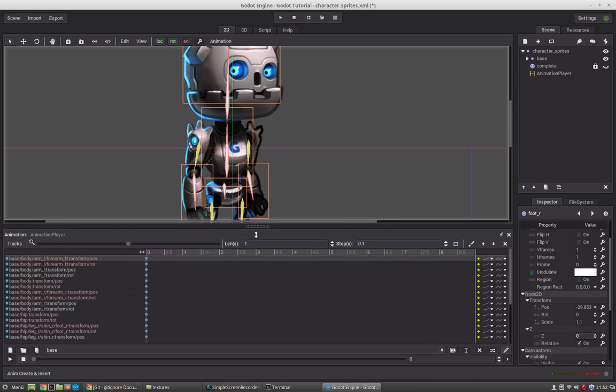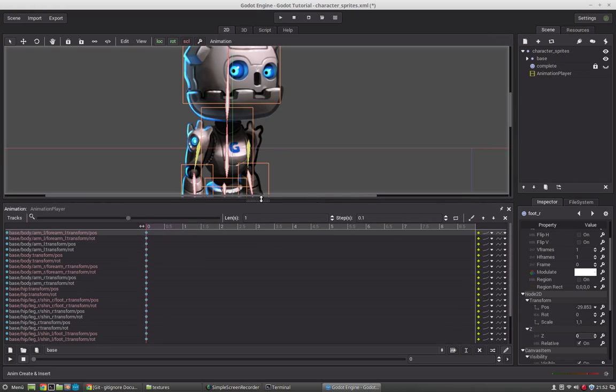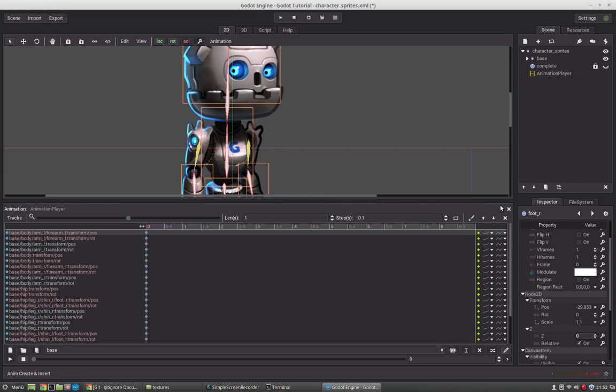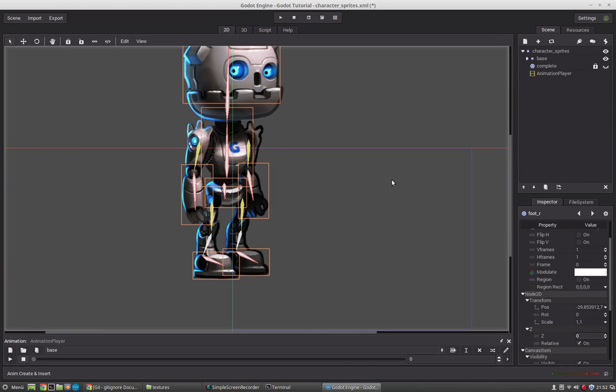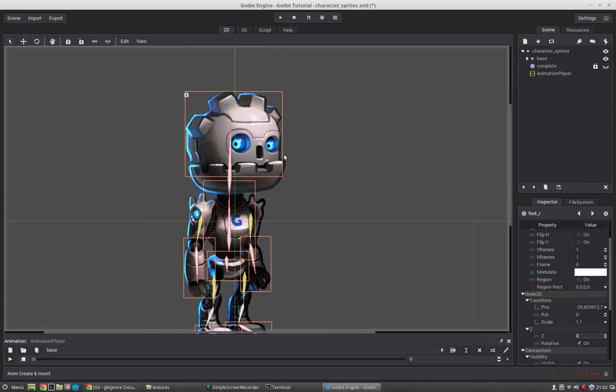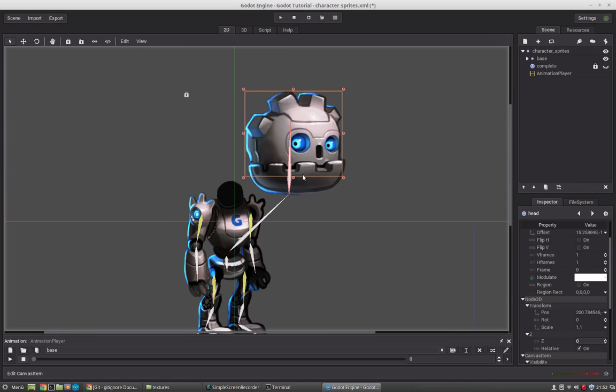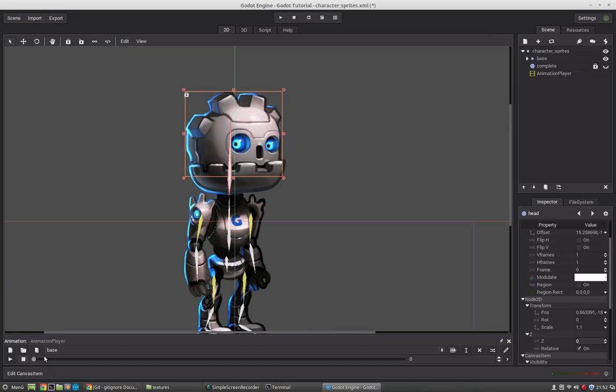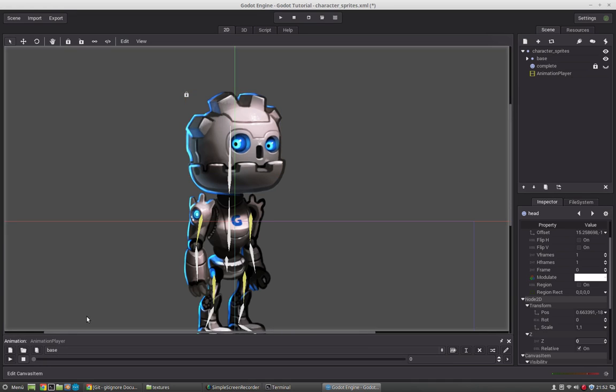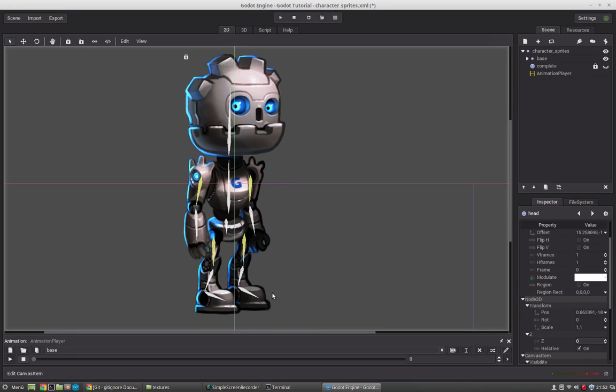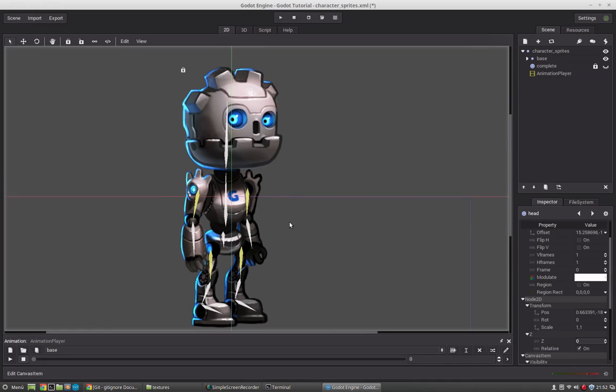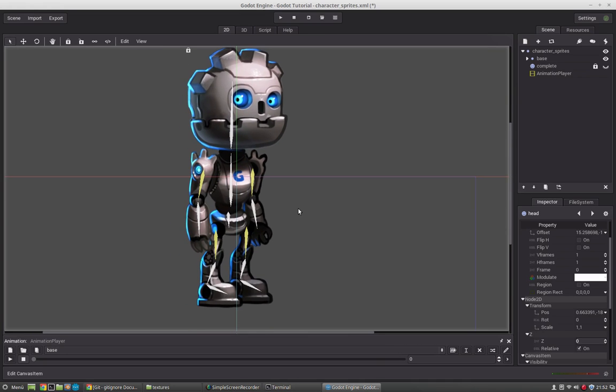So why do we create this base animation? This is done because if we reset something here, let's say we have moved the head and we don't know the exact original position, we just have to open the base animation and this will reset everything to its original position.